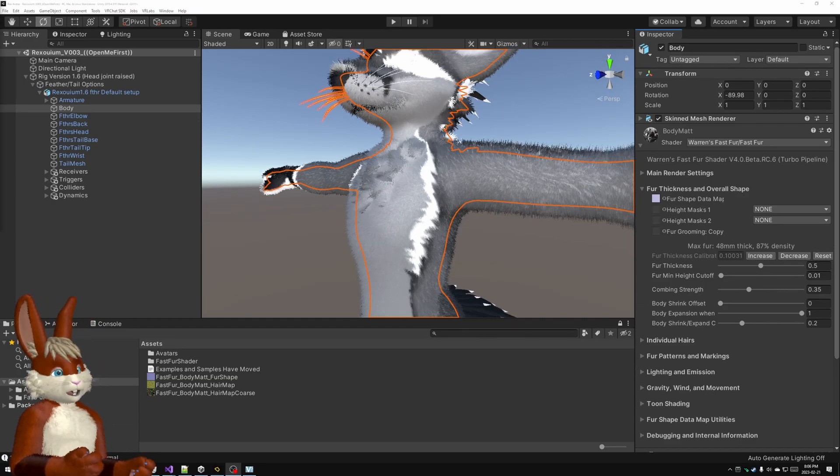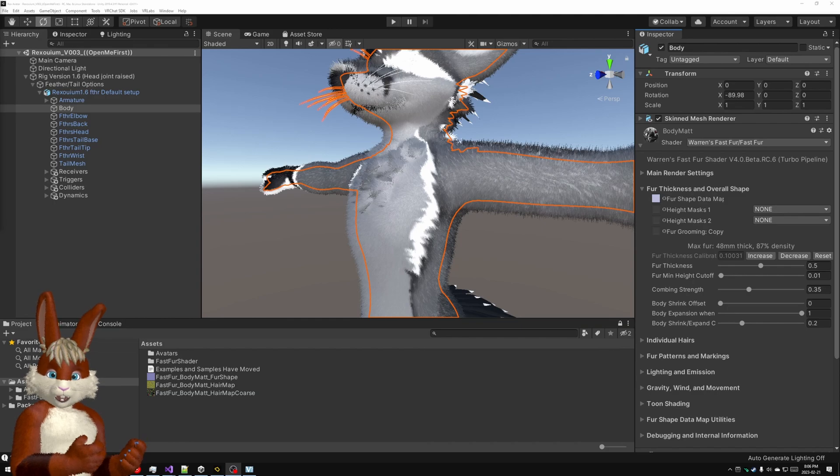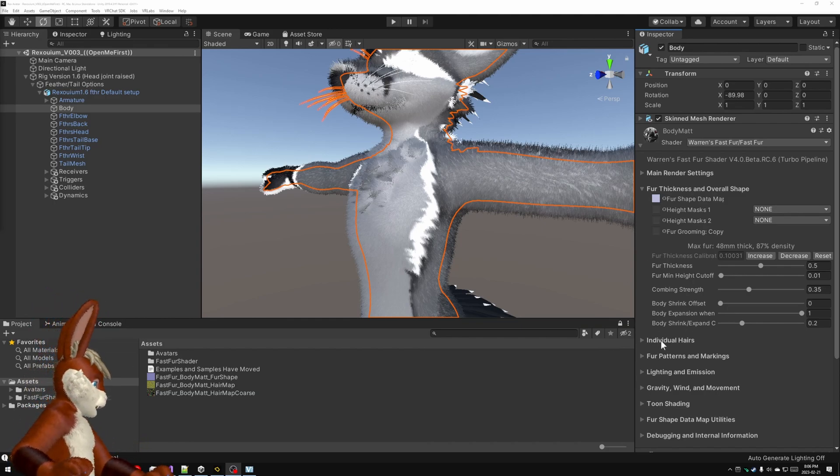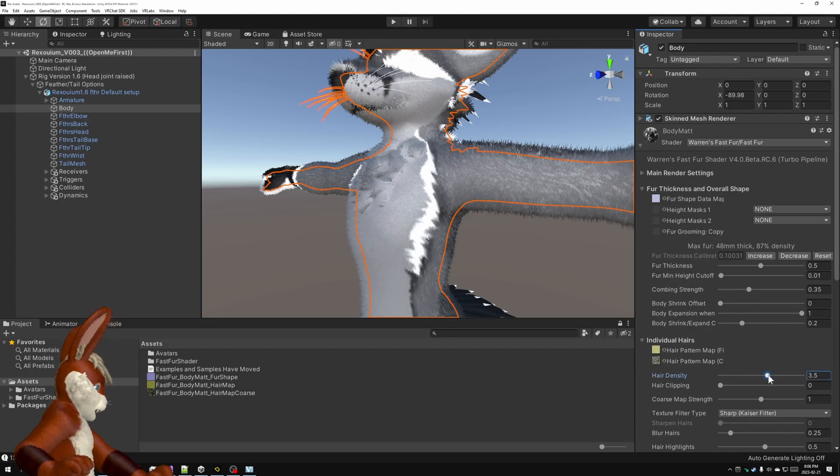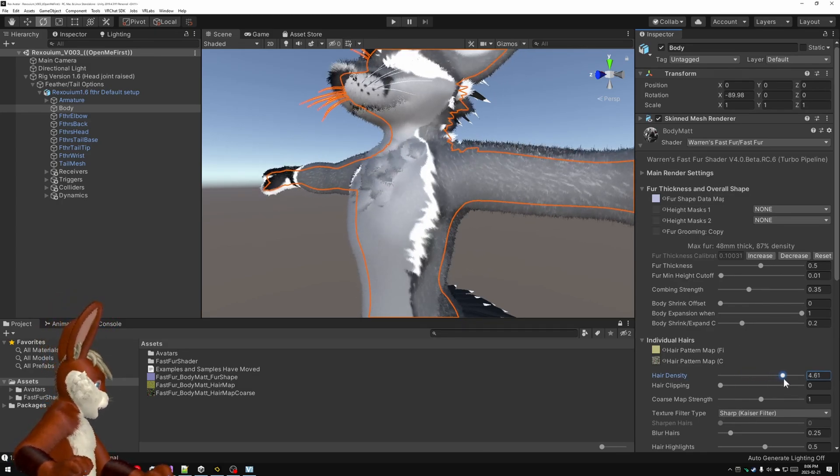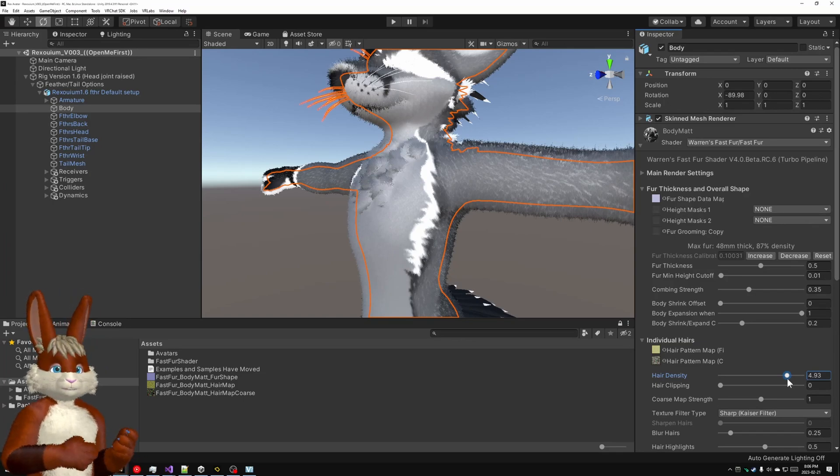Now at this point the basic setup is finished. The shader's installed, it's working correctly. You can start playing around with some of the settings if you want. For example, you might want to change the hair to be chunky, or you might want to change the density to make it really, really fine.